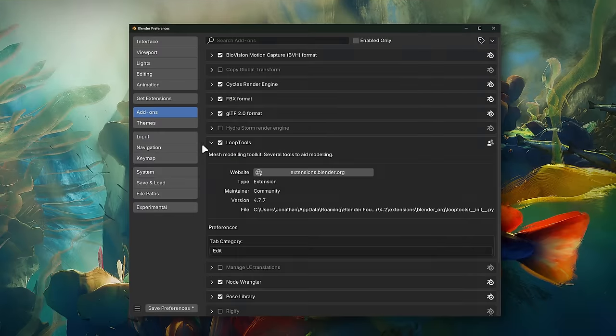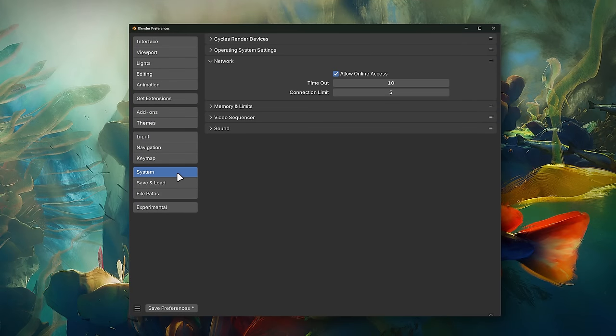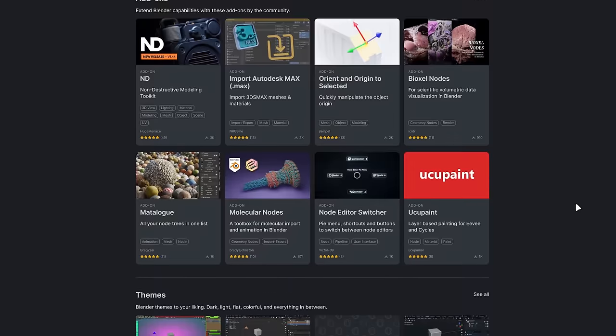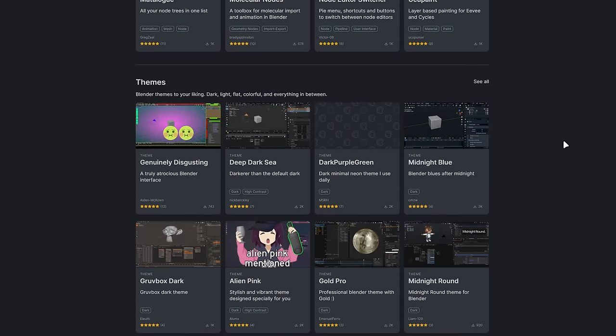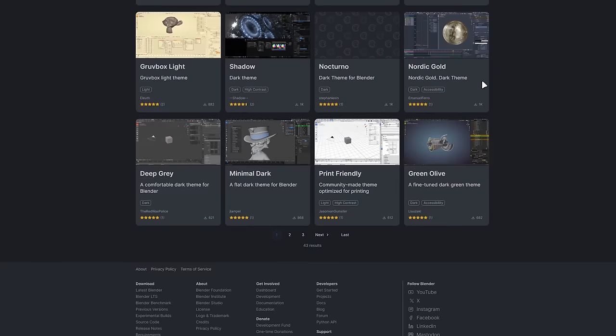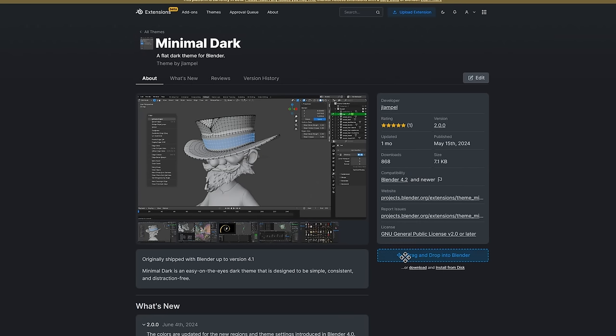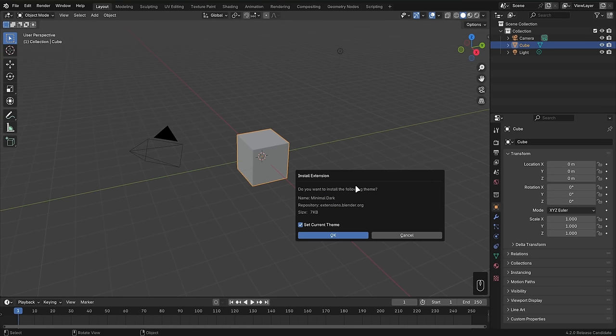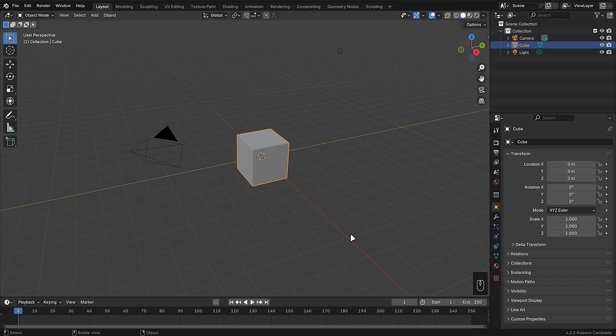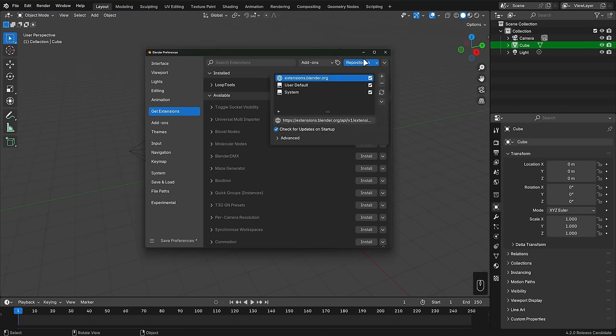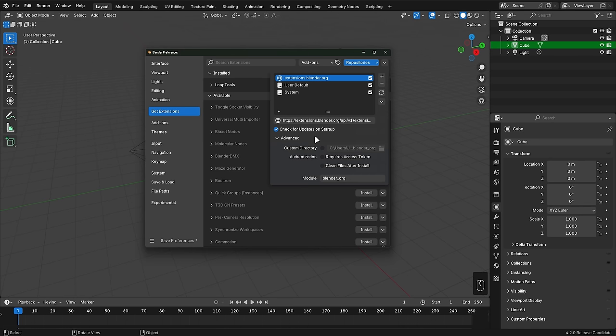Once installed, you can still move these add-ons with Blender onto a thumb drive or a server and use them without any internet connection just like before. And if you're extra concerned about privacy, the new allow online access option in the system preferences is disabled by default. What appears in the extensions tab in Blender is hosted on a new official Blender extensions website, which allows anyone to add a theme or add-on if it passes a review. Blender can now support updating add-ons from remote repositories like GitHub or Blender Market, so it's a win-win all around.